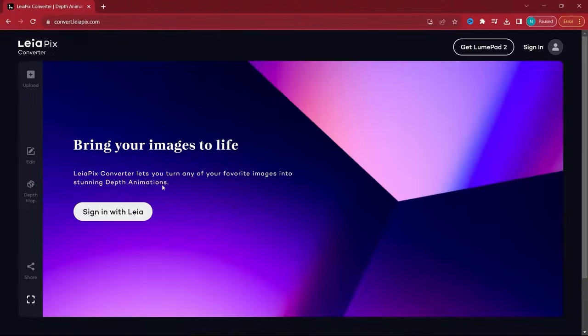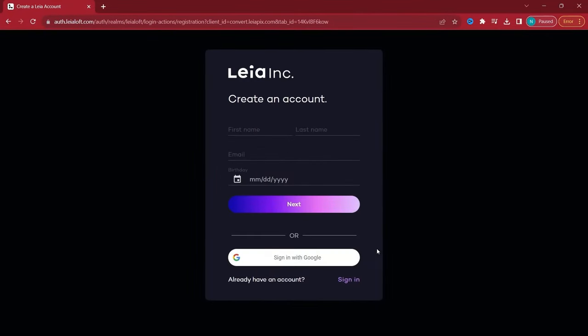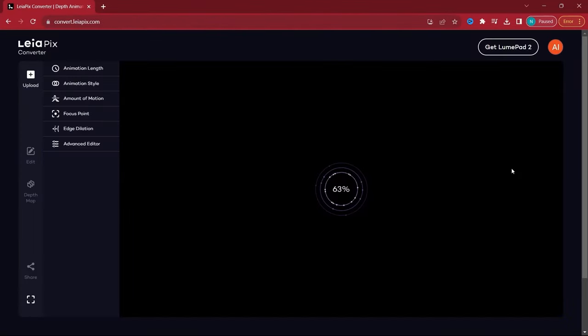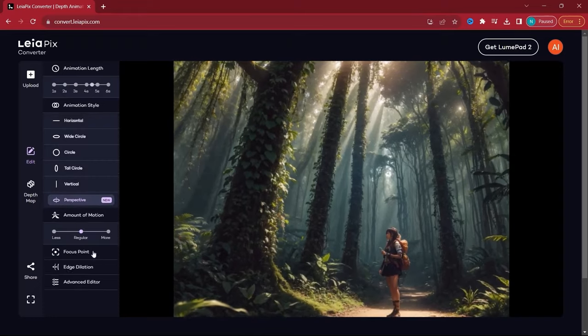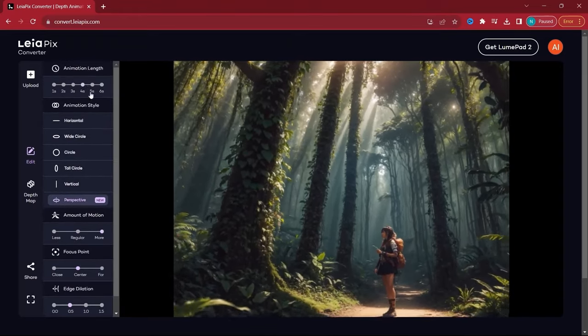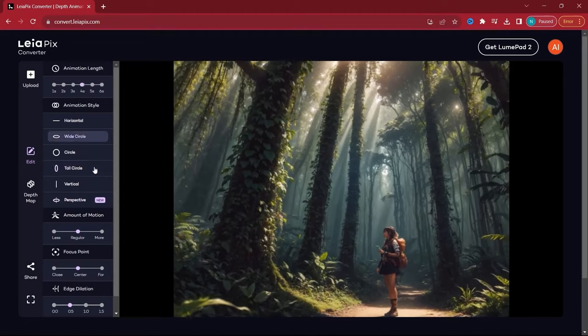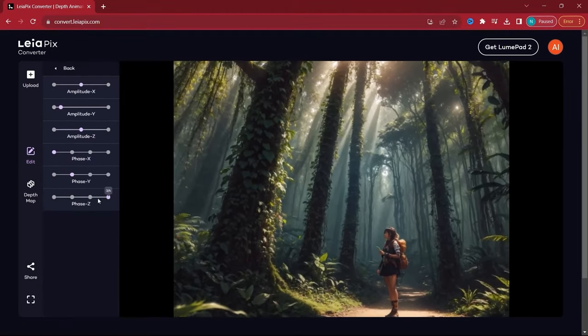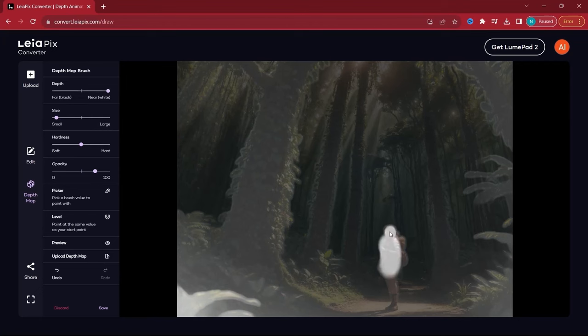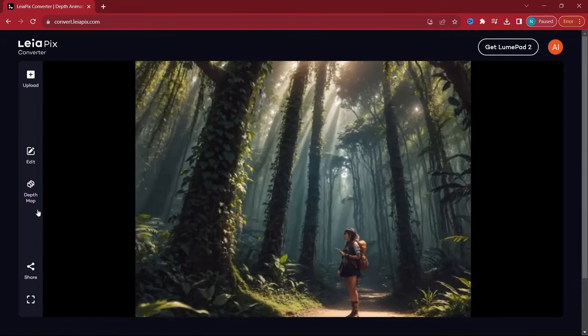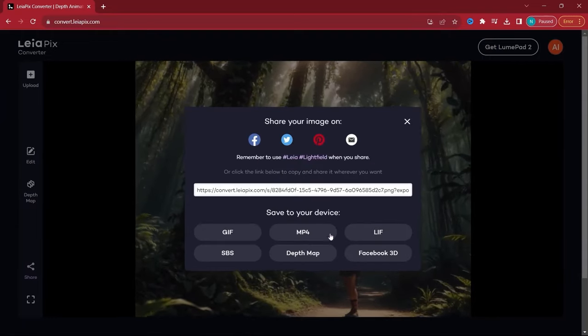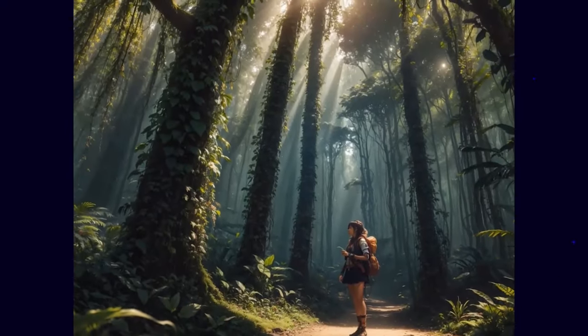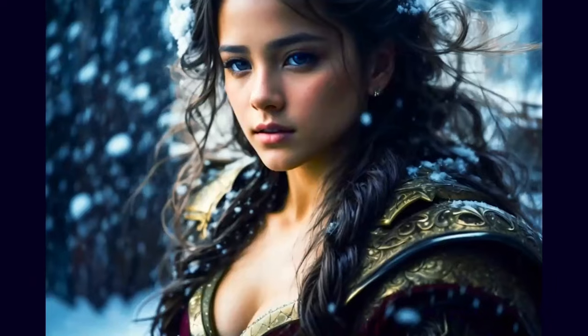Leapix AI is our first stop. This free tool is all about adding depth to your images, creating a 3D-like effect. After registering and uploading your image, you can play around with various animation parameters. Adjusting these settings can change the animation's feel, from subtle depth to dynamic movements. While Leapix excels in simple animations, it might not be the go-to for more complex projects.